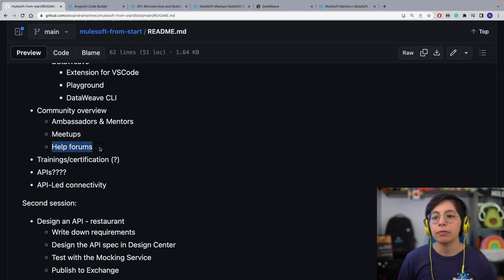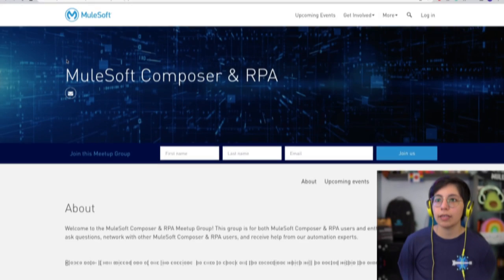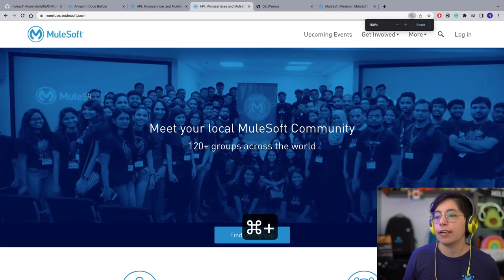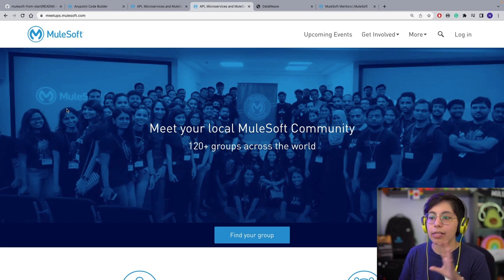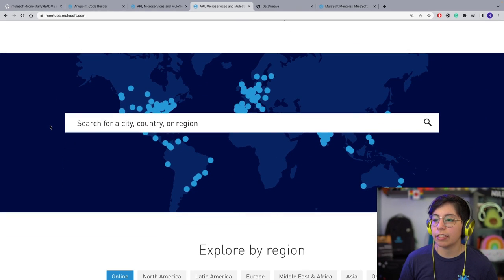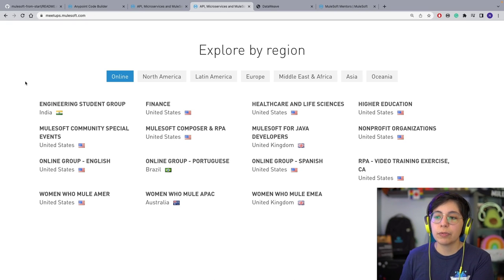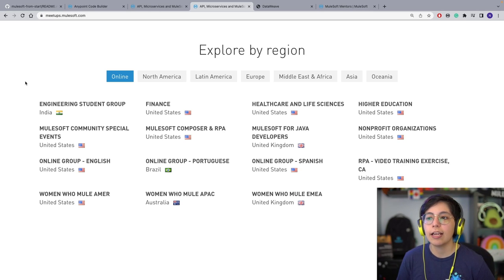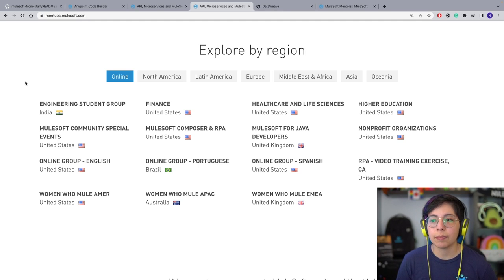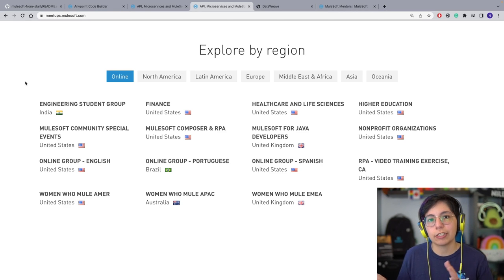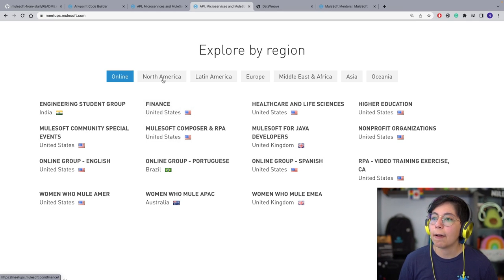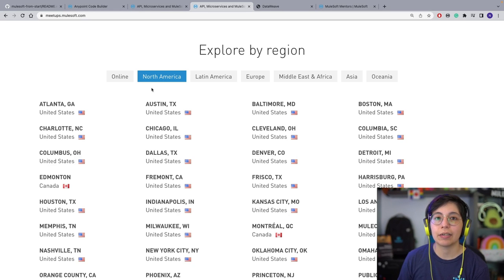The meetups — if you go to meetups.mulesoft.com, you will find a page with a ton of groups where you can join a meetup nearby. A lot of these groups are still doing virtual because when it started pre-pandemic they were all in-person, but then everyone moved to virtual. Now people sometimes have in-person, sometimes virtual, sometimes hybrid. There are a lot that are online and never meet in person because they are all over the world.